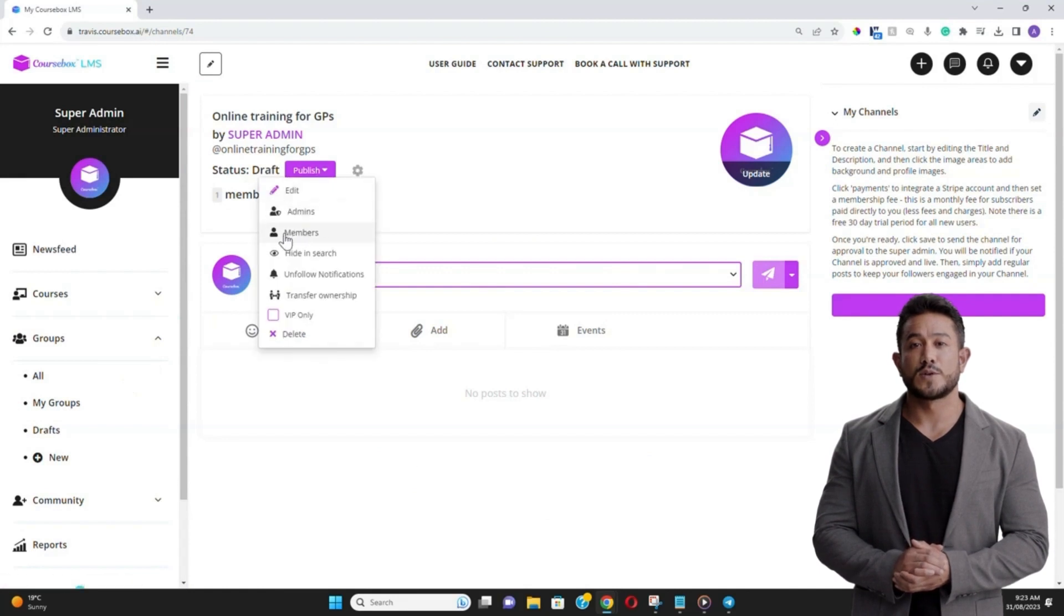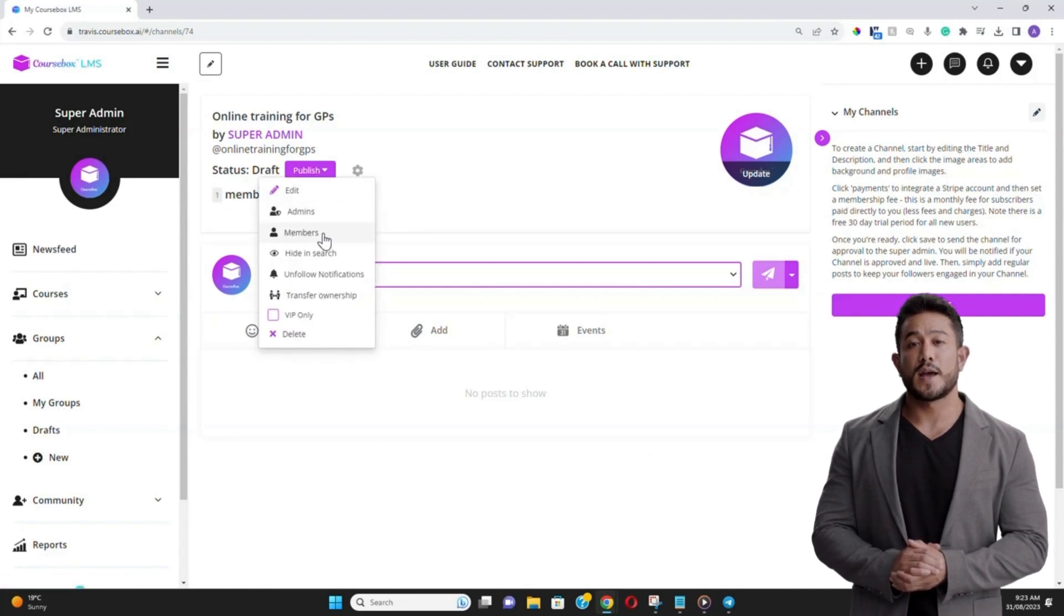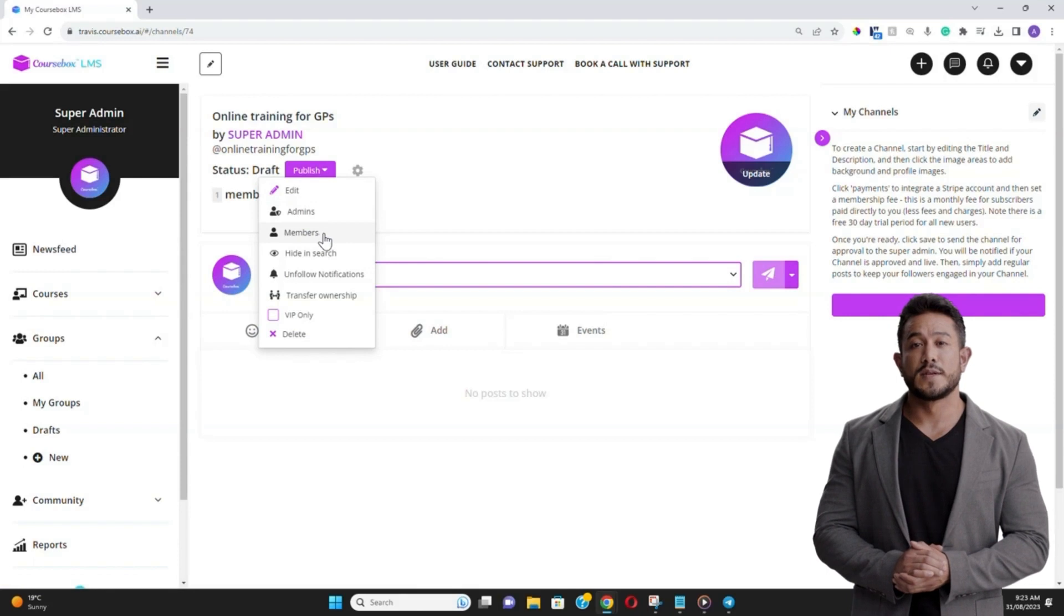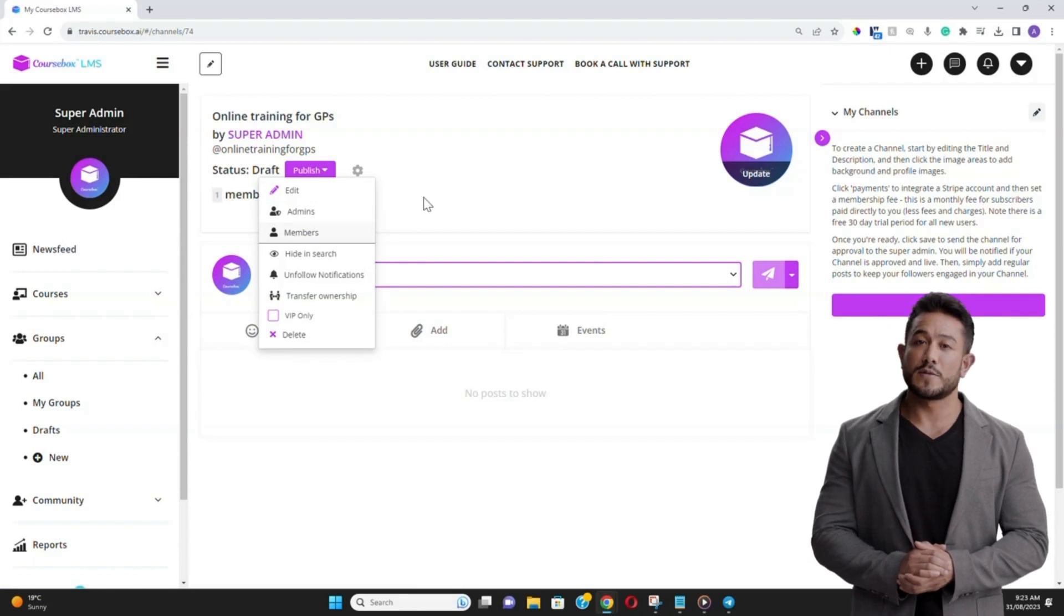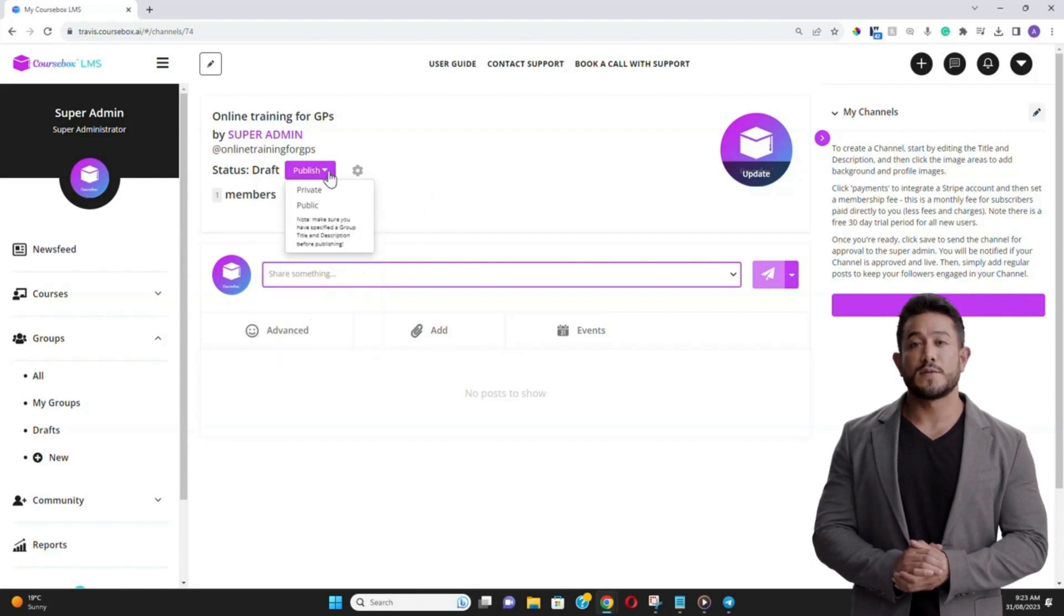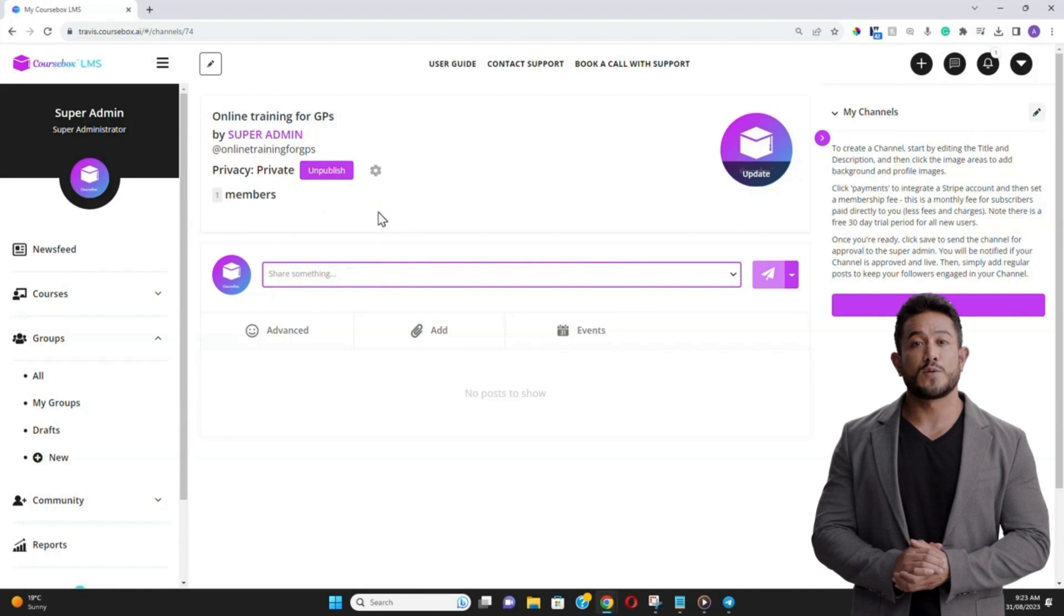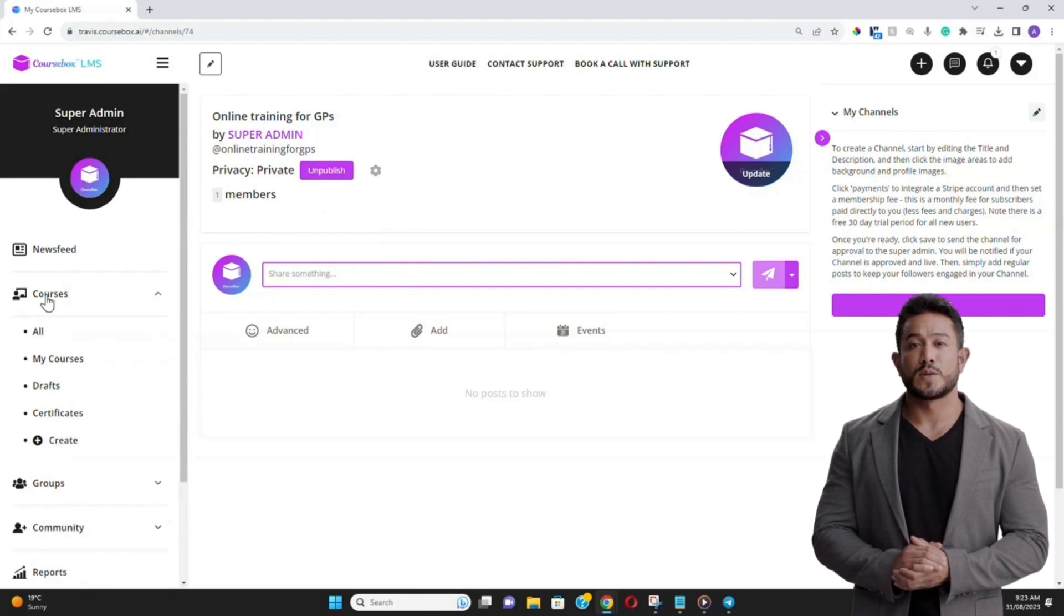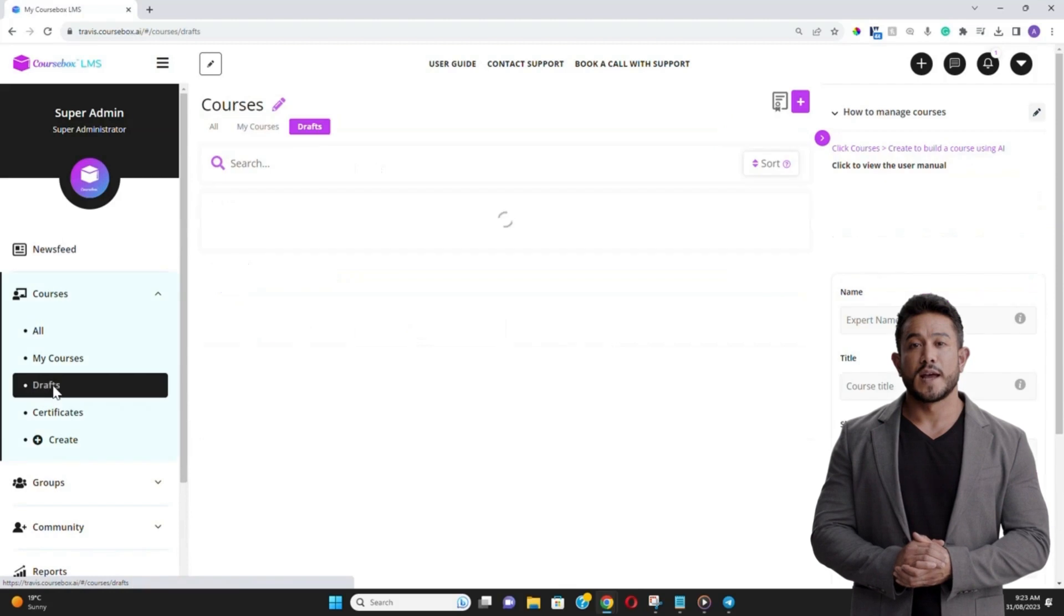Now, to add learners to your group, there's a section labeled Add Members. Here, you can either manually input email addresses of the learners or share a unique group link, which they can use to join.